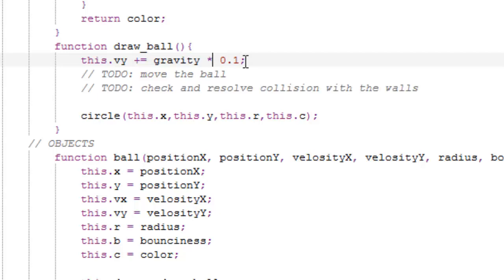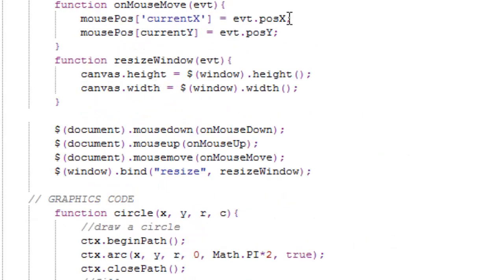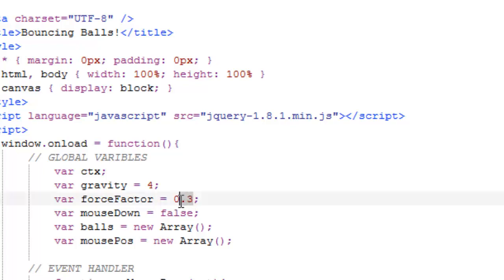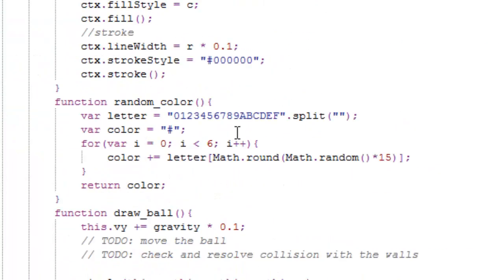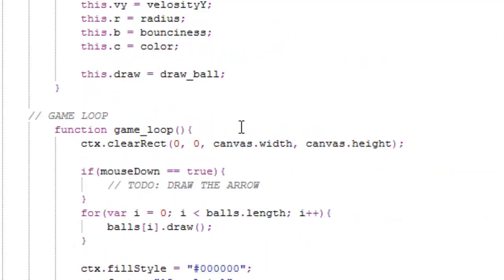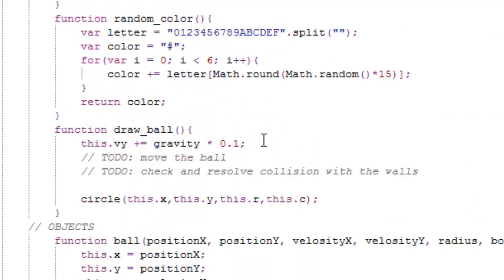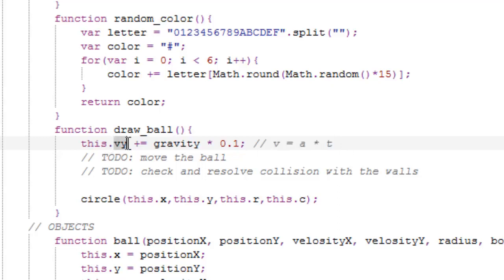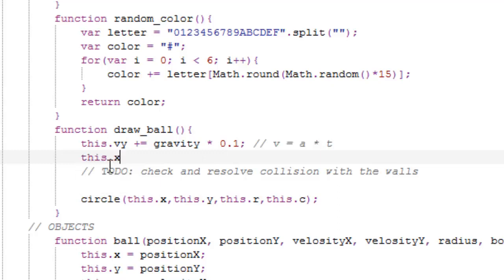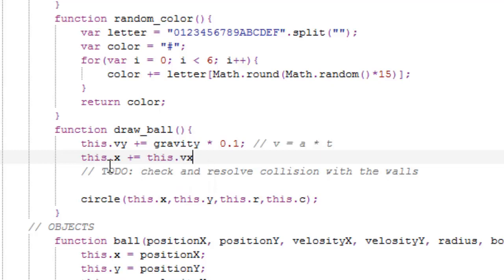You could make gravity just a tenth, or you could set the gravity to 0.4 instead of 4, but this way we get a bit more, you can see that it's this formula, like velocity equals acceleration times time. I'm sure you've seen this in school or in a book or something. And now we want to move the ball, so this dot x plus equals this dot velocity x times 0.1. So this would be the distance is equal to the velocity times the time.